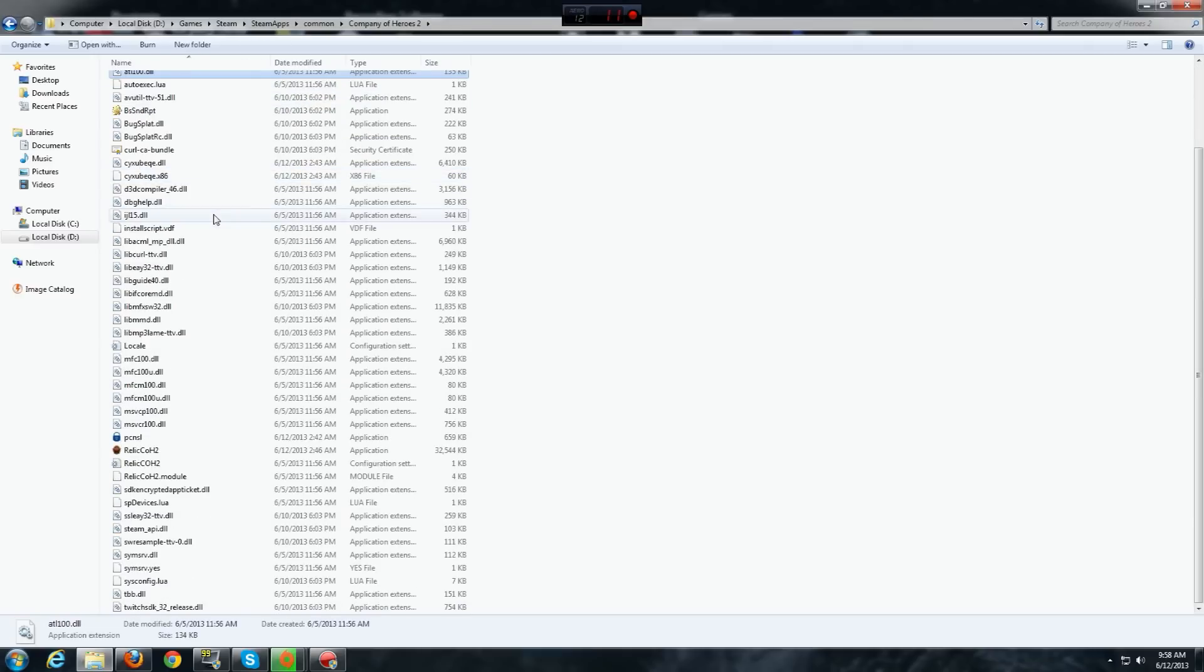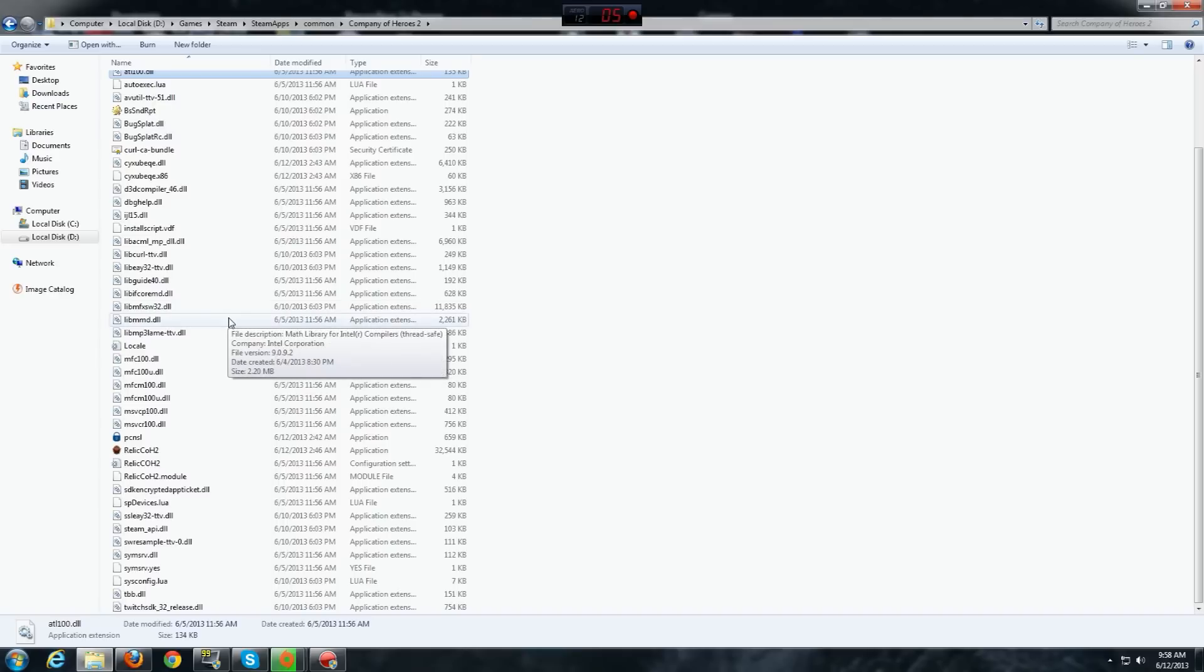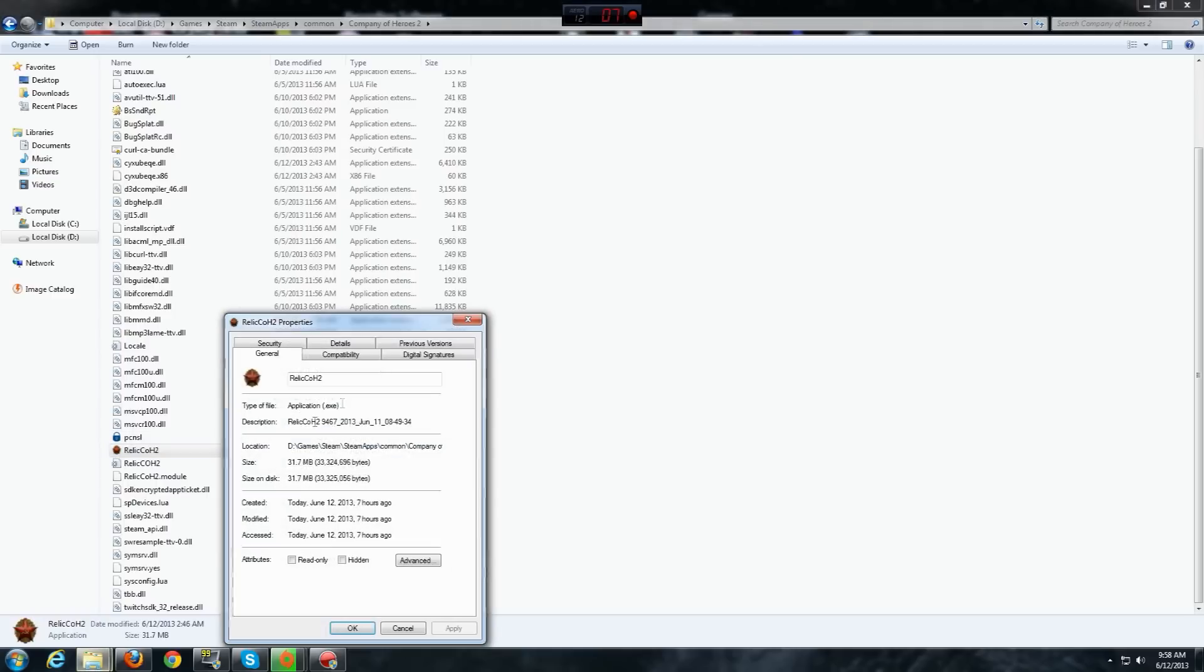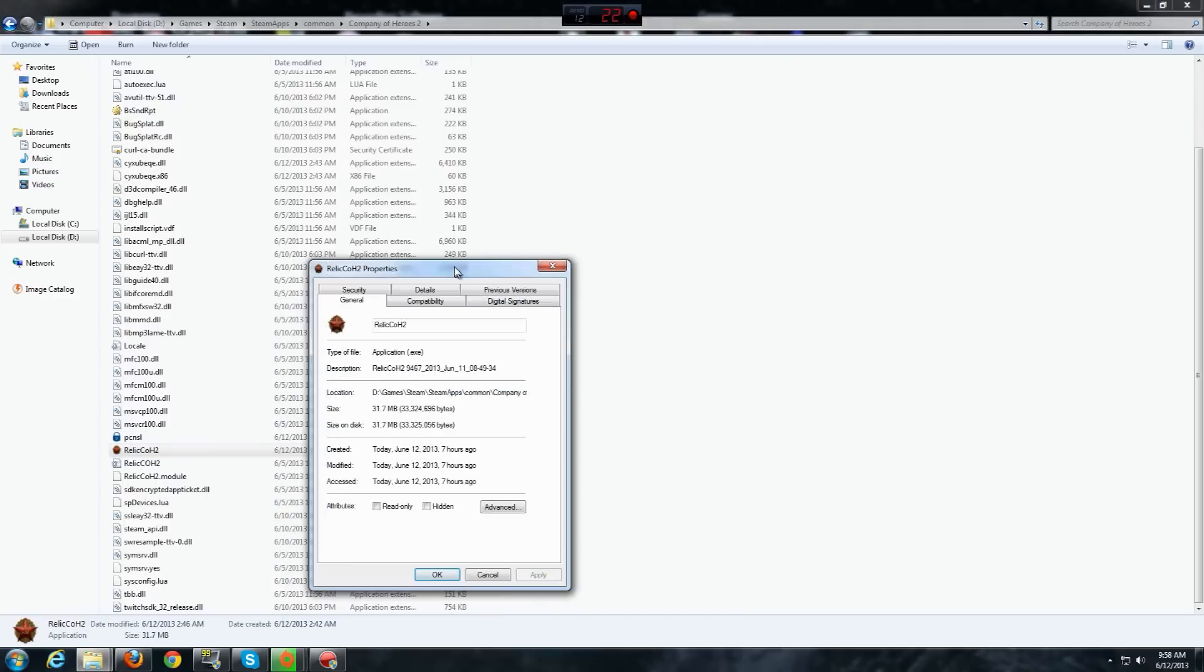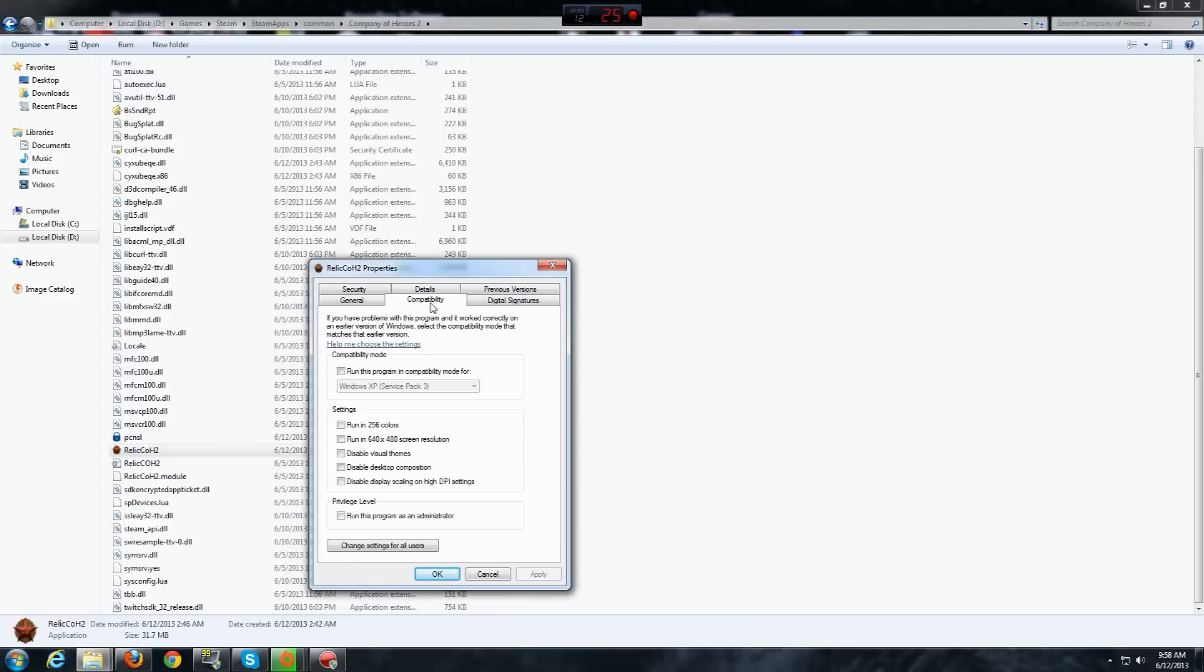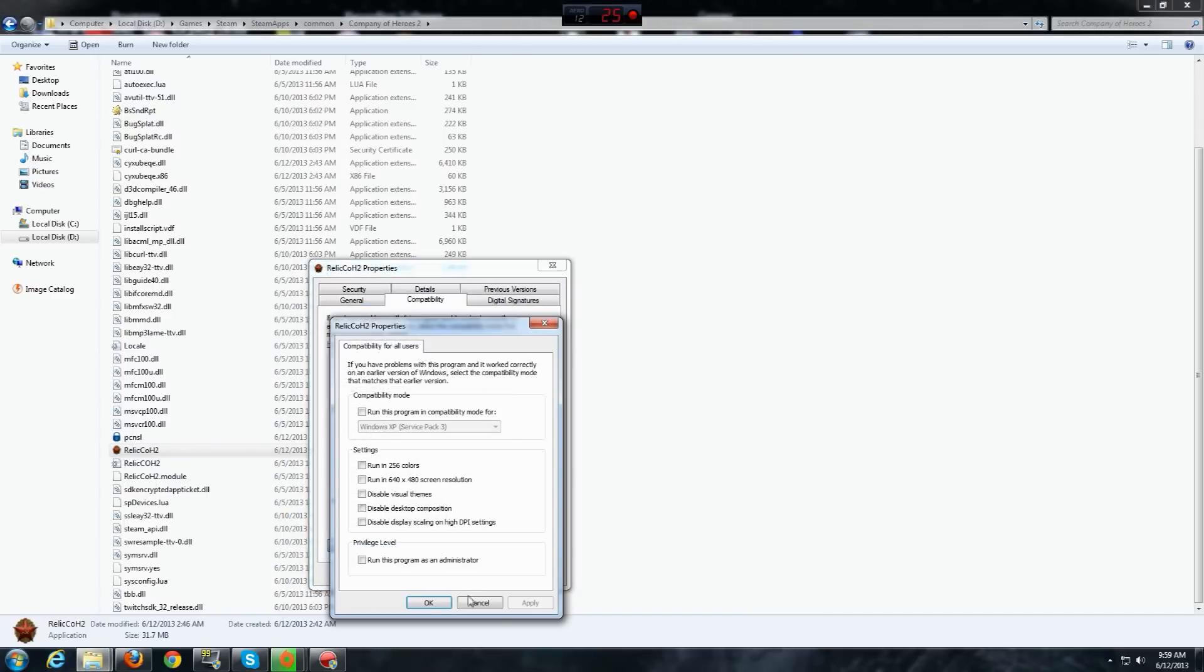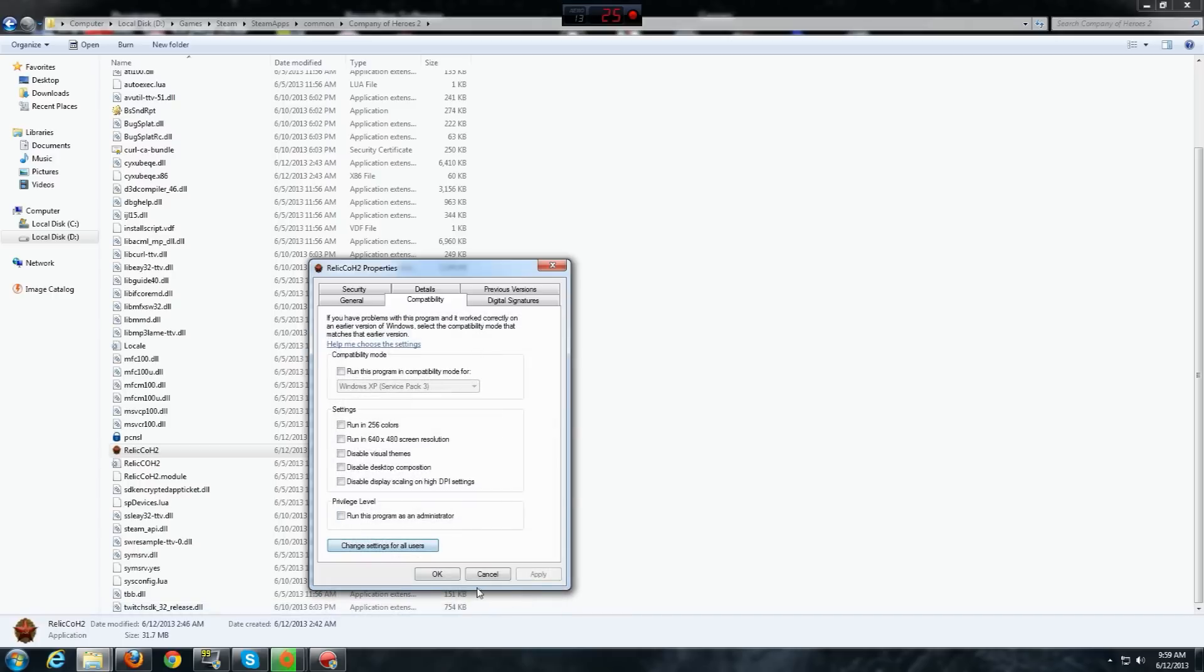Now, search for the Company of Heroes 2.exe file and right-click on it, properties and then go to compatibility and make sure everything is unchecked. And as you can see, also everything is unchecked there.